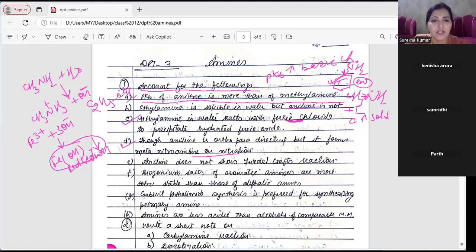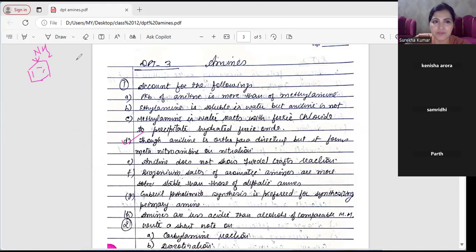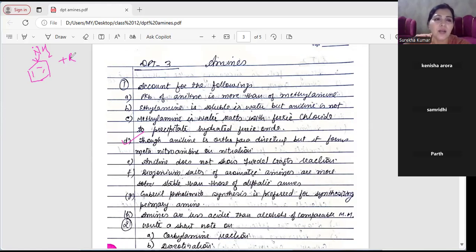Yeh aniline hai. It shows +R effect, which means it donates electrons into the benzene ring.